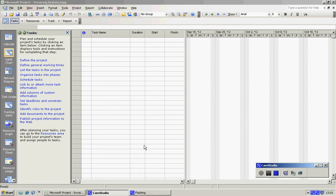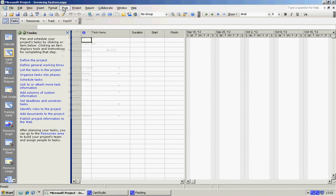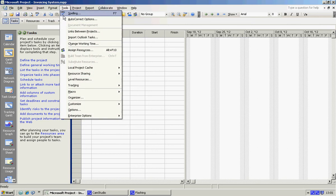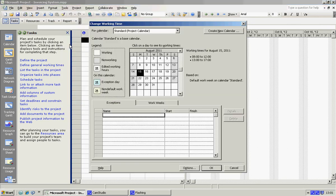In this lesson we are going to change working time and look at our calendar options. Let's start by changing the working time. If you go into Tools, click on Tools, Change Working Time, let's look up here.